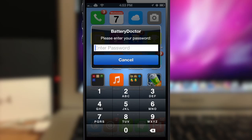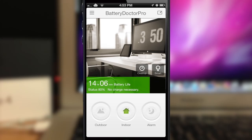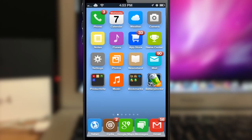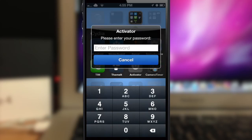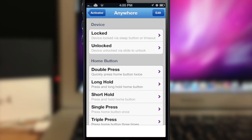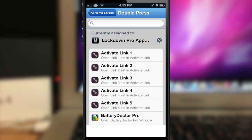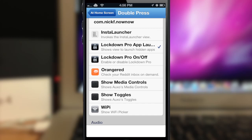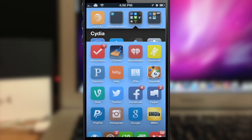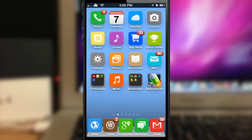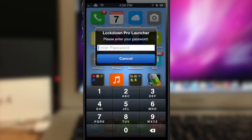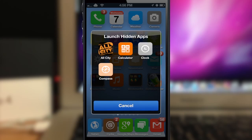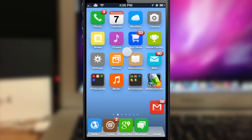Let's try to open up Battery Doctor — you can see that I have to put in a password and it automatically launches it because I turned off the launch button. Something else you can configure is in Activator: go to home screen, set double press, and you can see that there's a 'Lockdown Pro launcher' option. This is going to show you a folder of your hidden applications when you perform that Activator gesture on the home screen, and you can also turn Lockdown Pro on and off via Activator. So if I double press right here, it shows the Lockdown Pro launcher — type in your password and you can see your hidden applications and launch them straight from that folder.